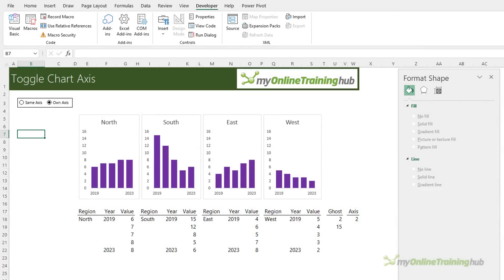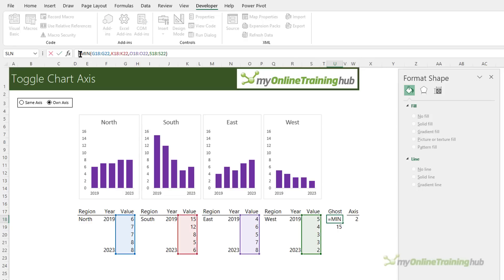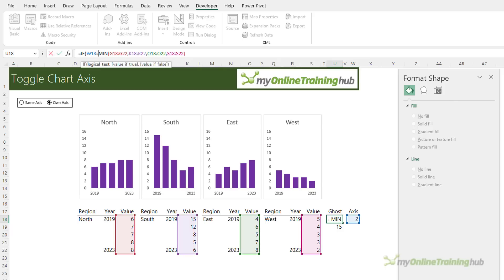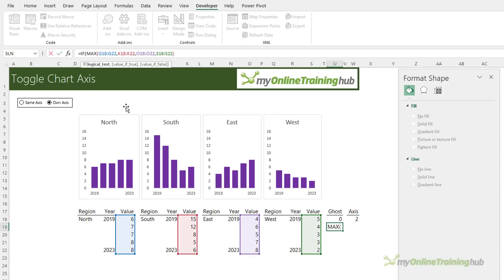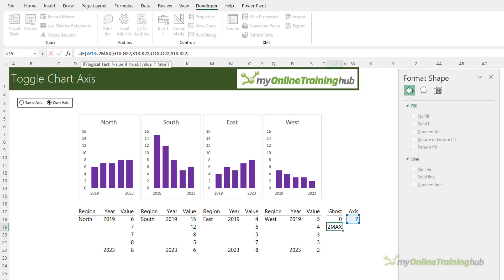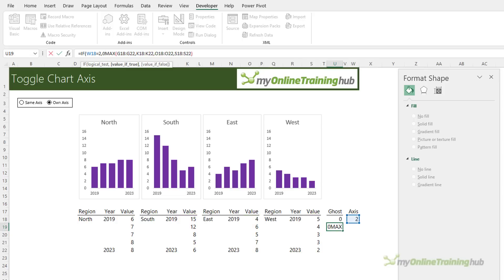Now I can edit the min and max functions to respond to the radio button selection. So in the formula bar we're going to change this to an if formula that says if the radio button selected equals number two then return zero otherwise return the minimum of all of the charts. And again we're going to say if the radio button selected is number two return zero otherwise return the maximum.